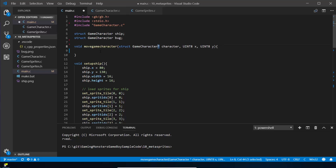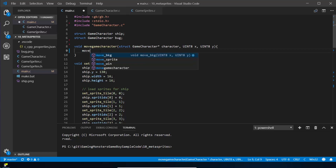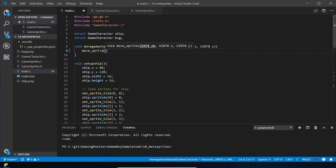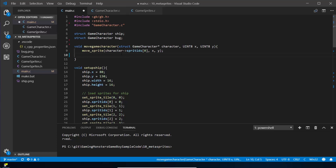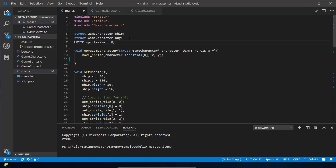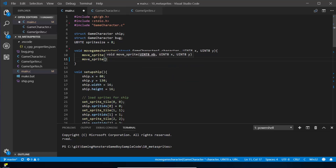Inside move_game_character we call move_sprite. We need to know the sprite_ids that belong to each character — and we know there are four because every character has four. We use character->sprite_ids (when passing through a pointer, we use the arrow operator instead of dot) to get the first sprite ID and move it to the new x and y coordinates. For the next sprite, we need to know sprite size, so we create a member variable ubyte sprite_size = 8, and use that when calculating the position of the next sprite down.